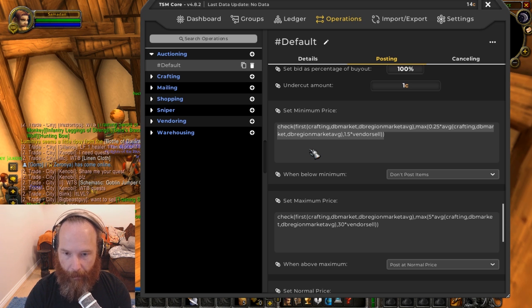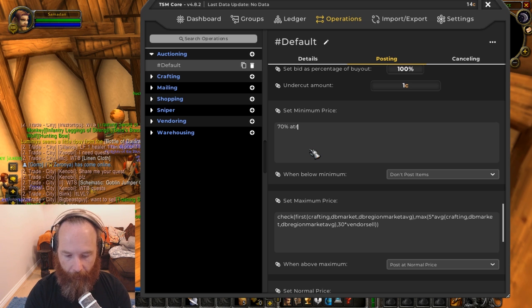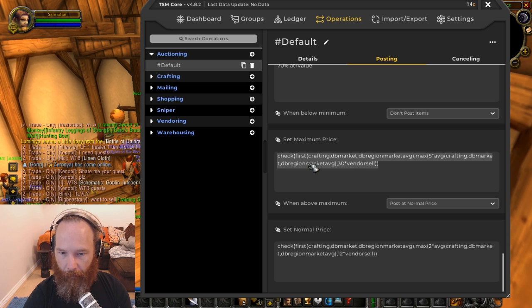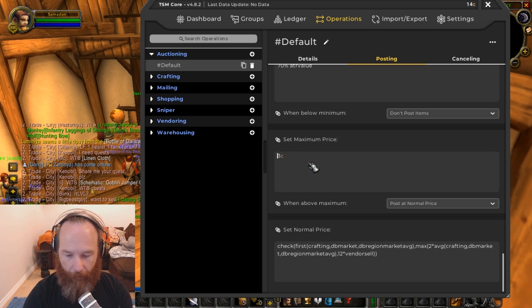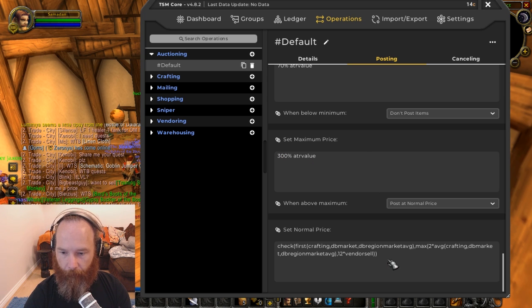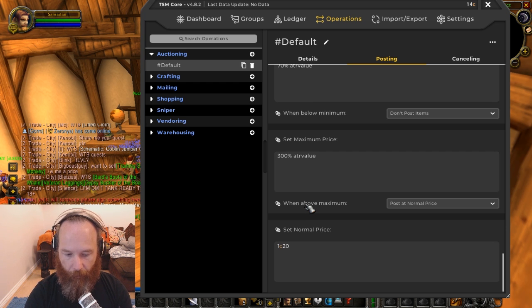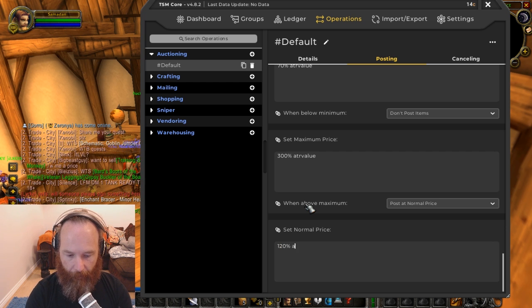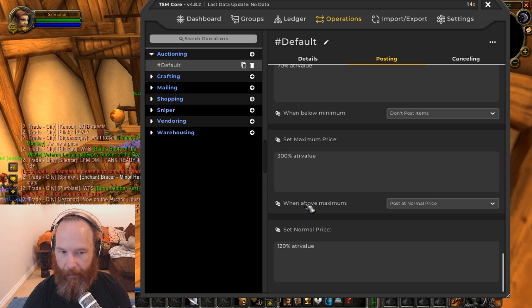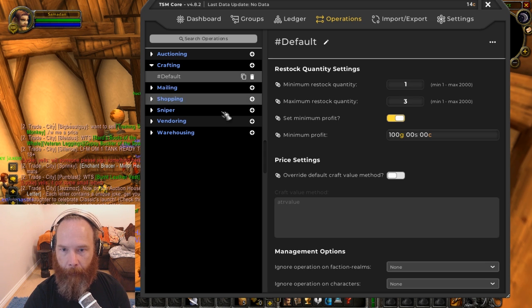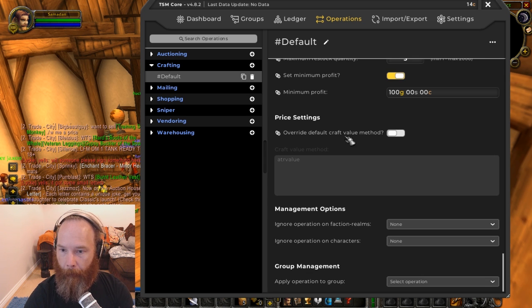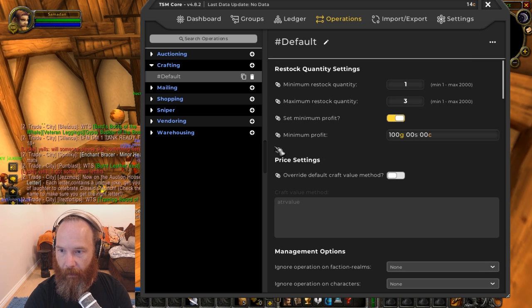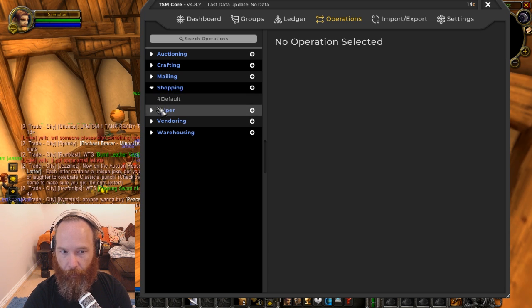So I would say maybe 70% ATR value and a maximum price of, you could put something in like 300% ATR value. And then the normal price, maybe something like 120% ATR value. And a rough example. And then you've got also things like the crafting, the default. Now you can see here because we changed the settings, the craft value method is here at ATR value, which is pretty good.